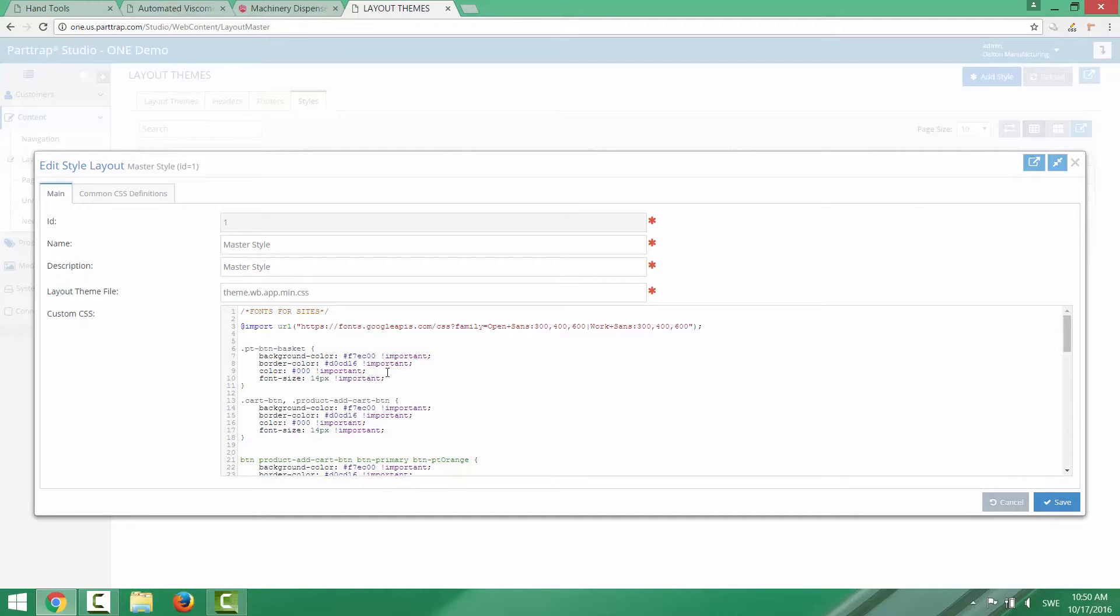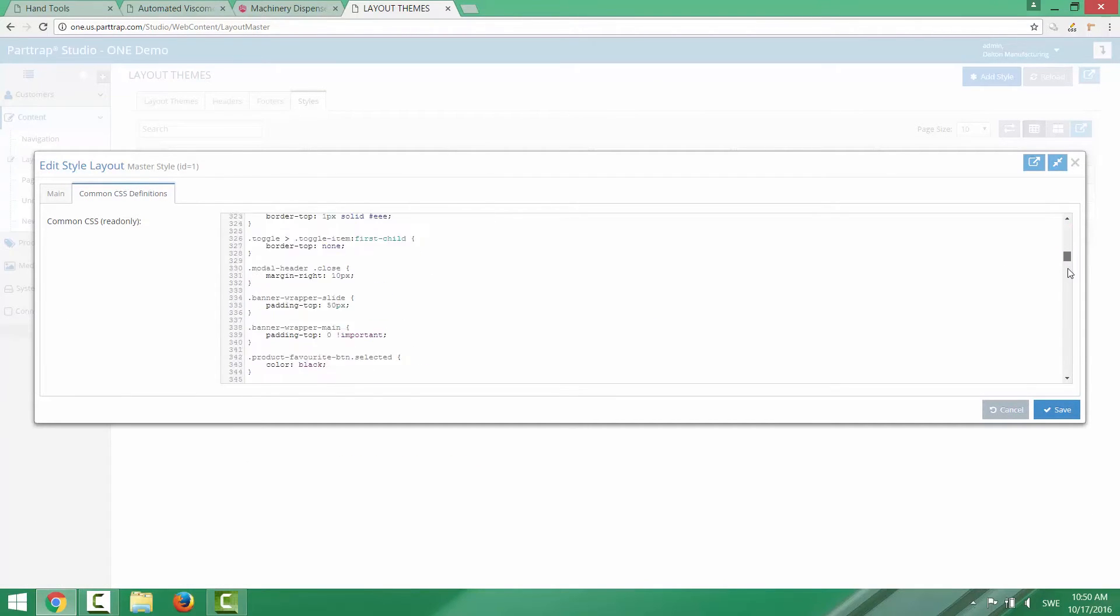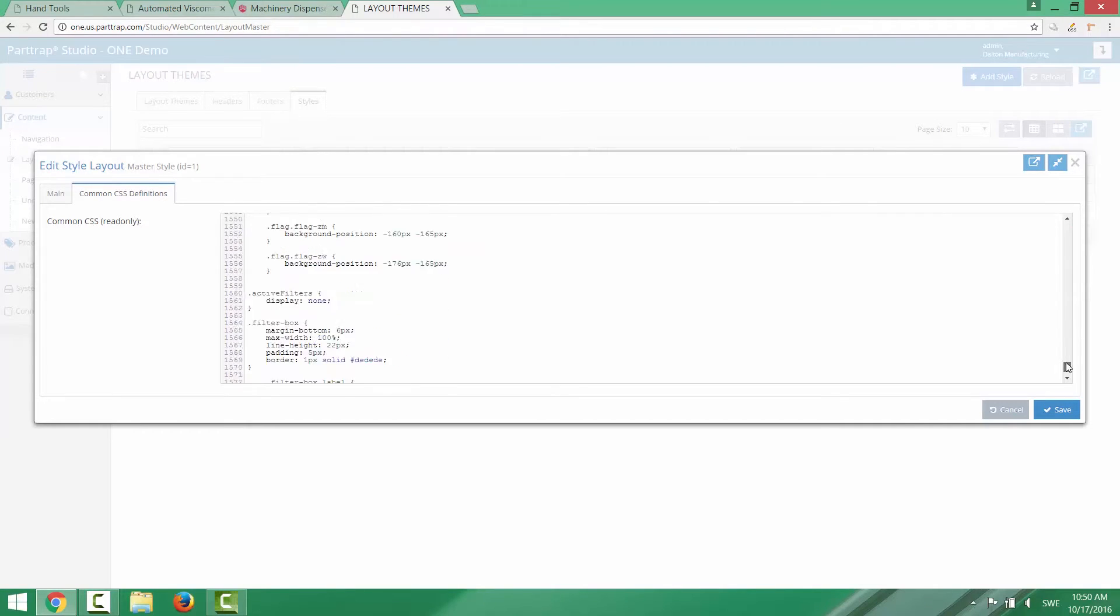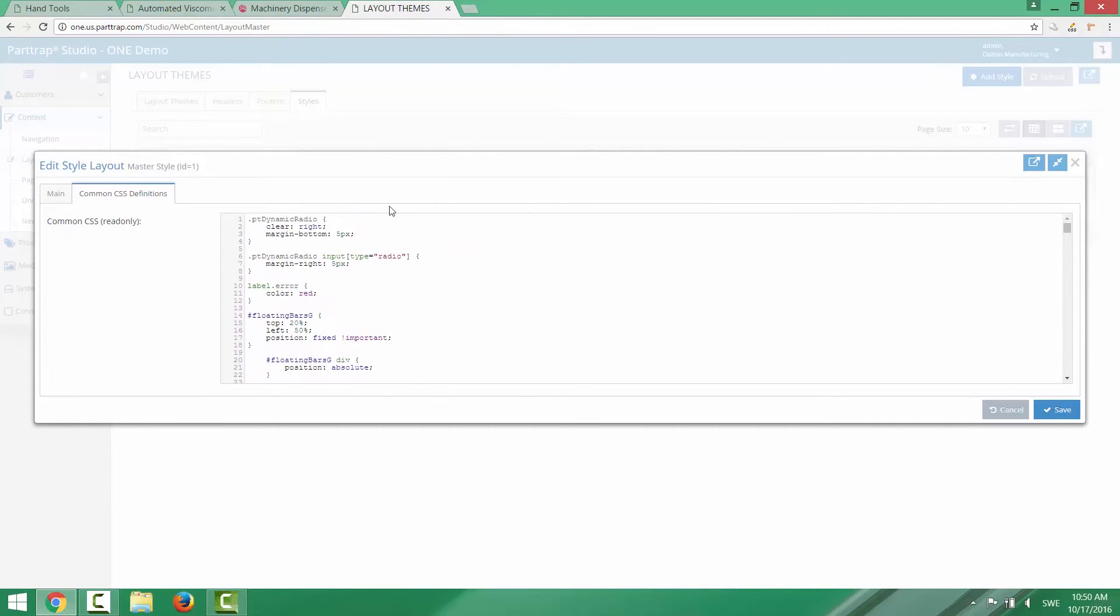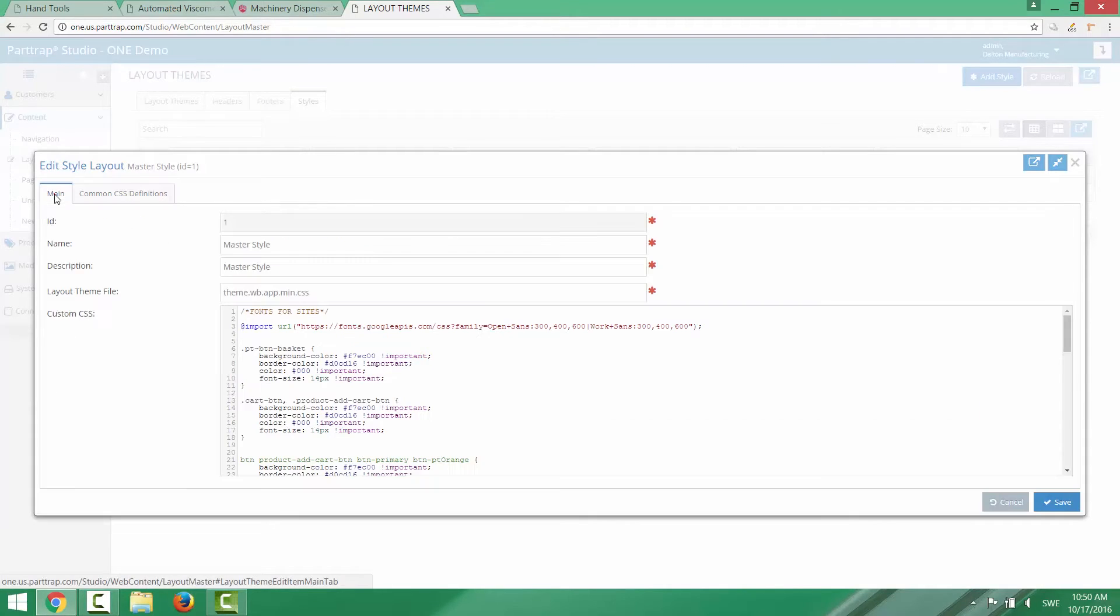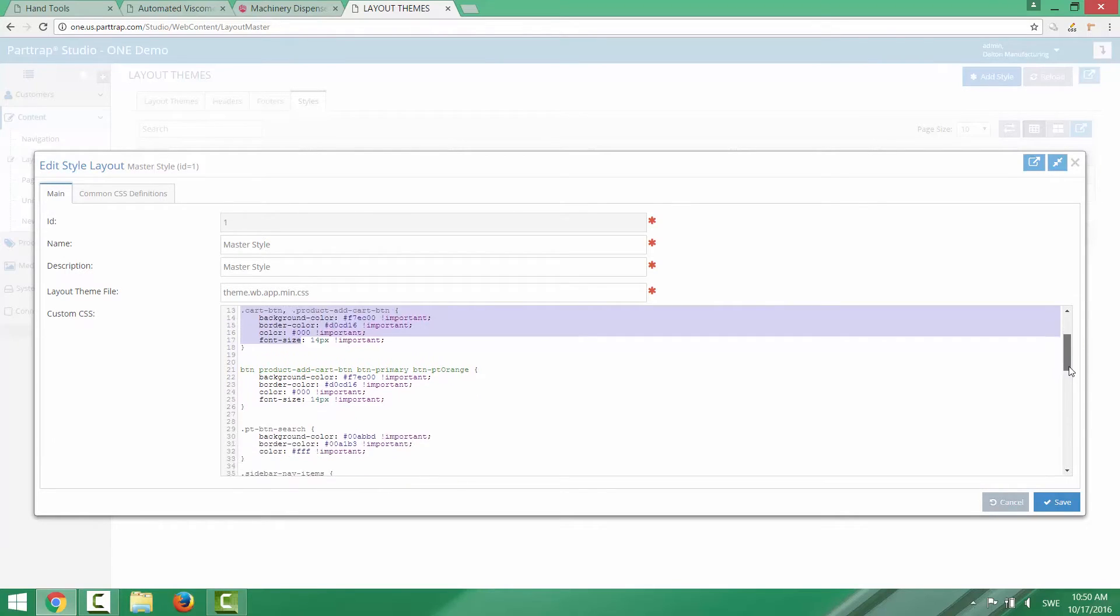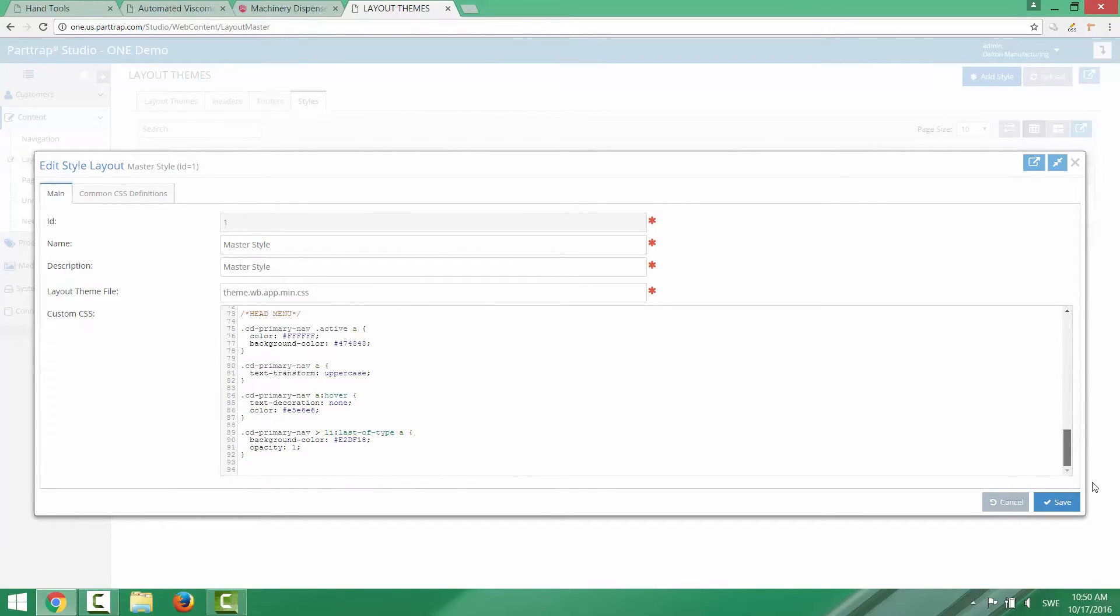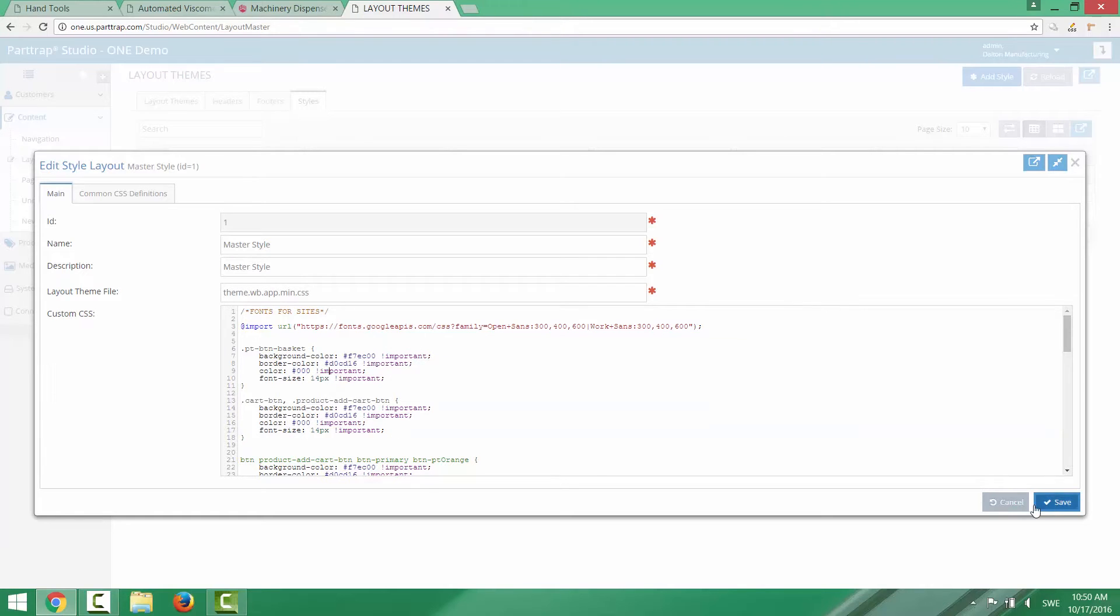And there are two different CSS. One is the common CSS definition which is read only because this is the standard CSS delivered with the solution. So you can't change here. But you can override the settings in the standard CSS using your custom CSS. So under the main tab you have a CSS area where you can add your own changes. So this is how you customize your look and feel on your site.